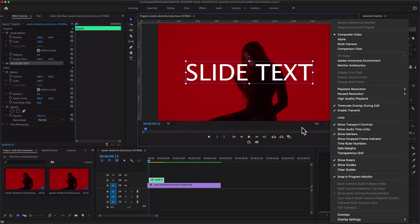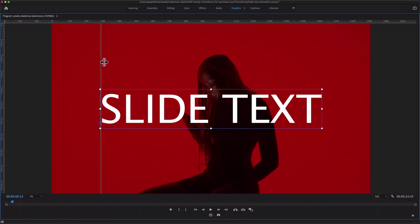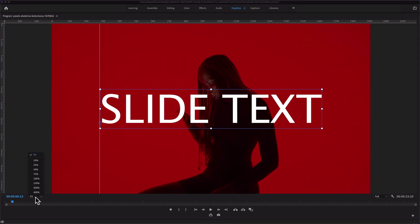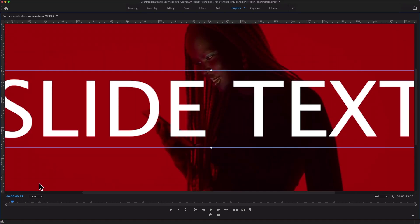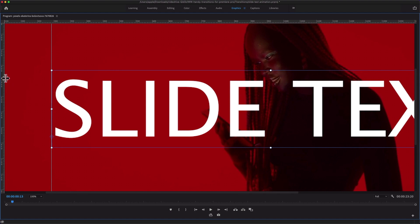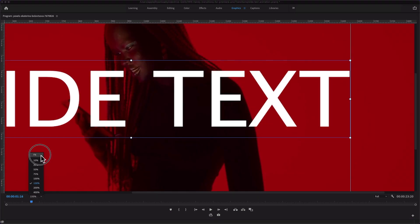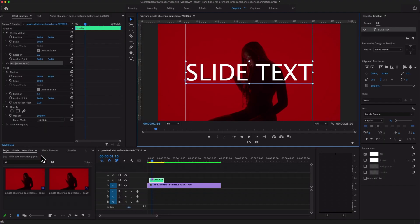Now I'm going to use this guide. Press the Tilde key to maximize the Program Monitor screen, then set the guide position. Then go back to Fit view and press the Tilde key again to minimize the screen.